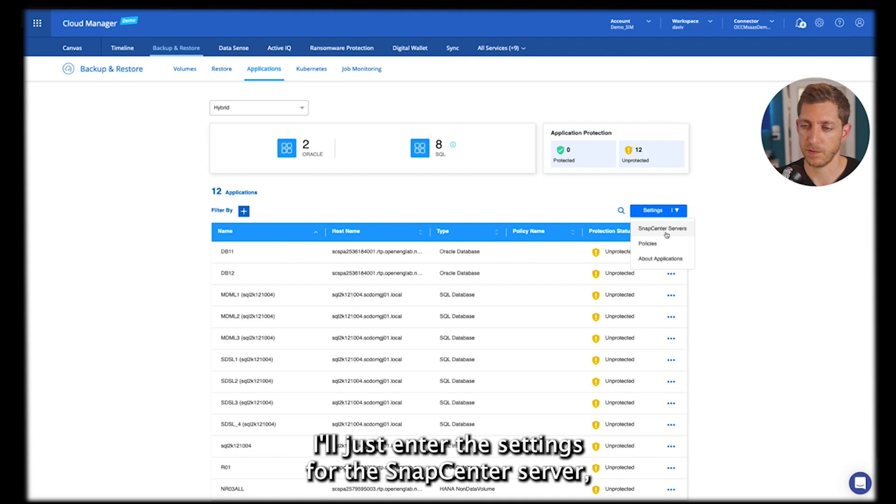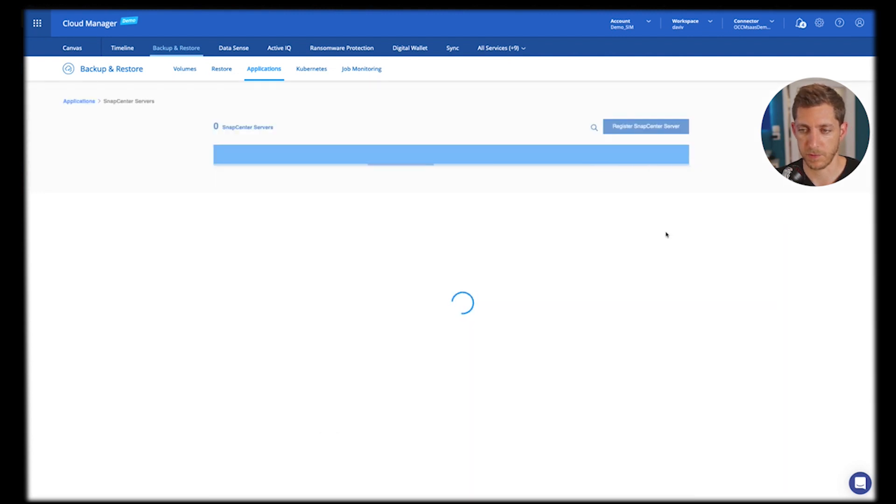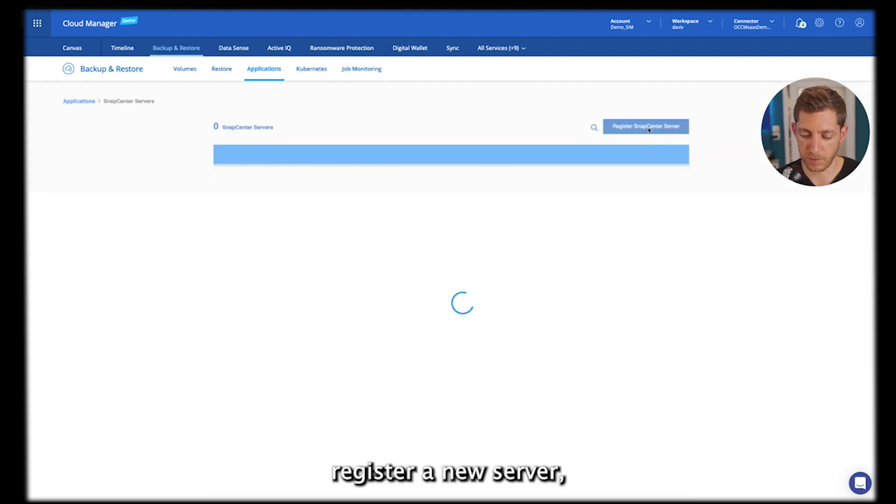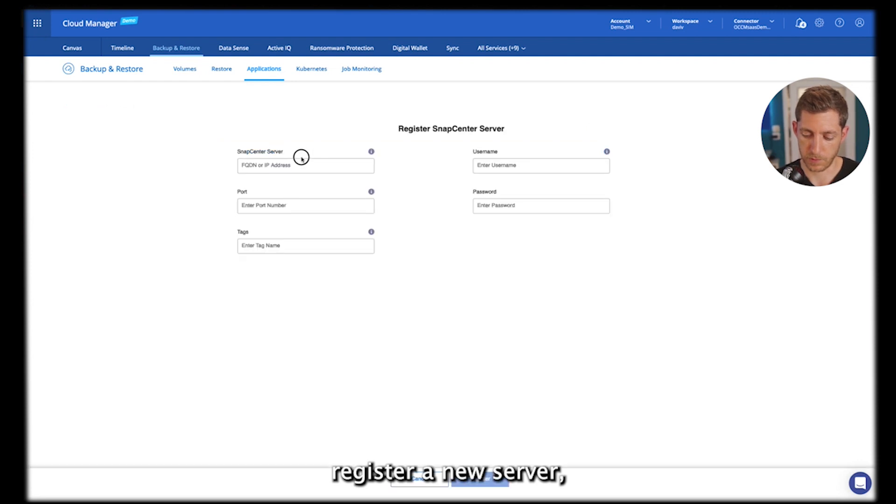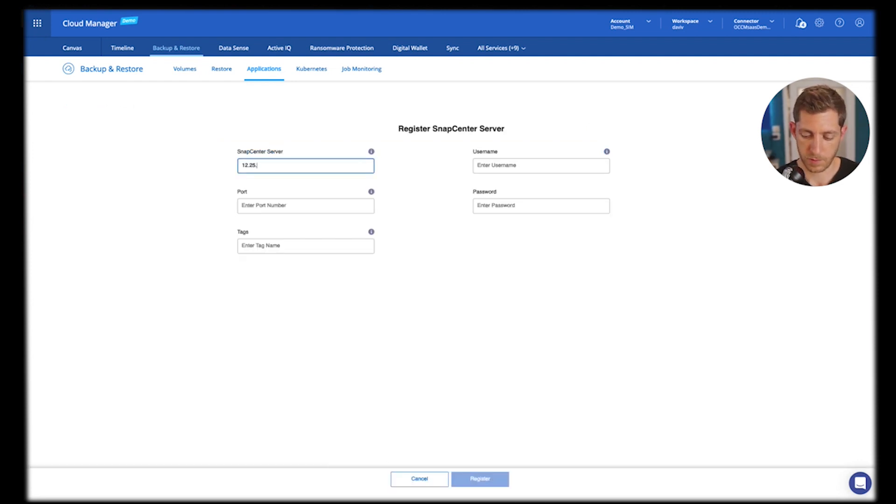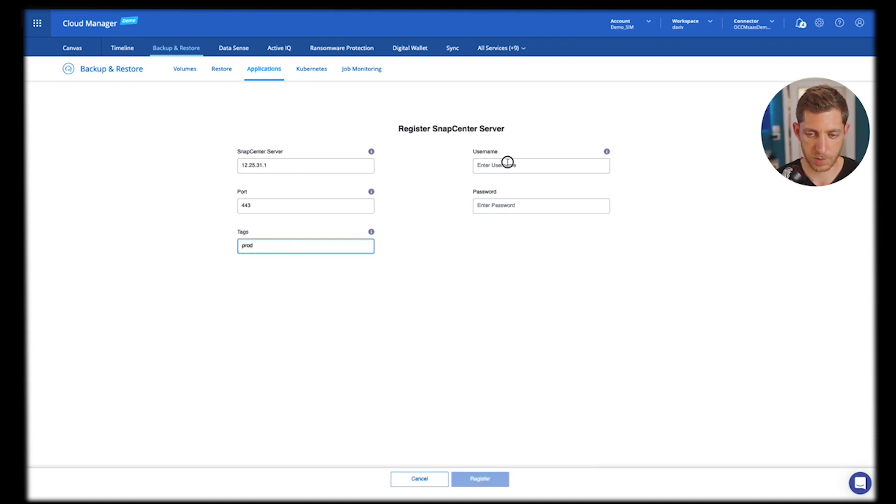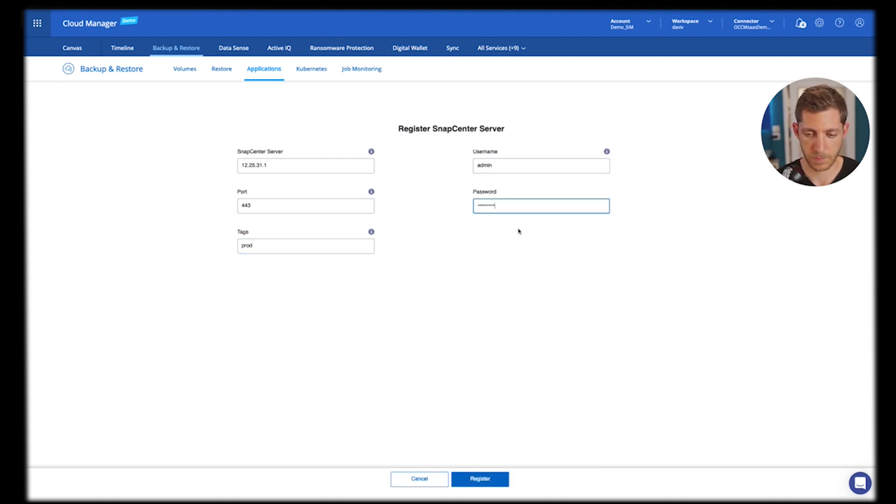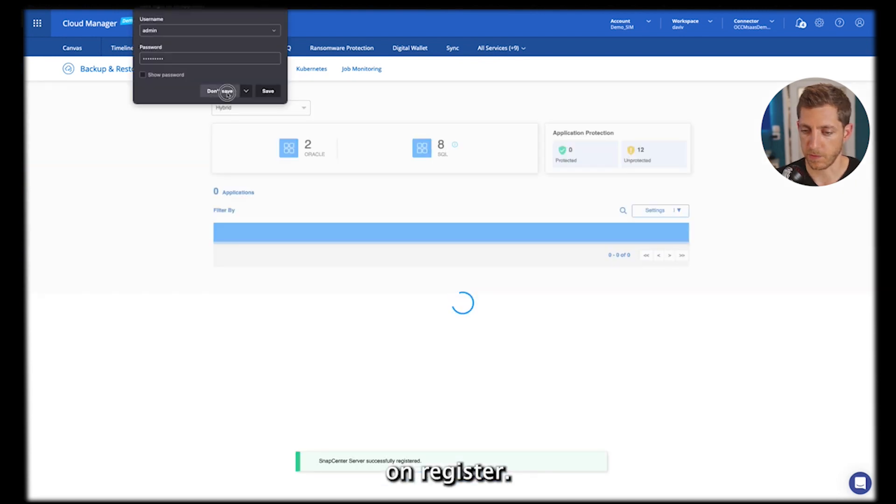So I'll just enter the settings for the SnapCenter server and register a new server. Give the right credentials and information, and click on register.